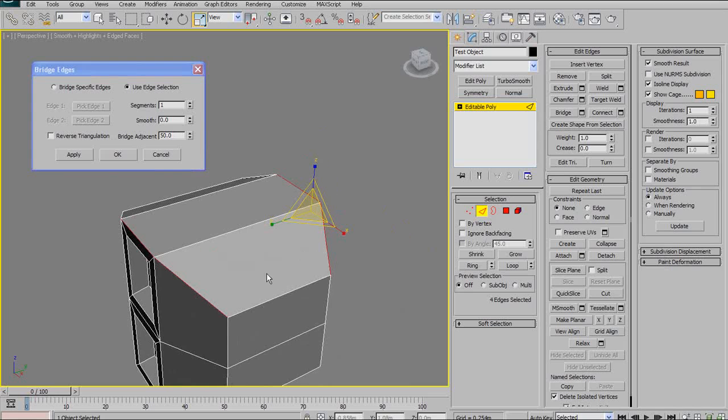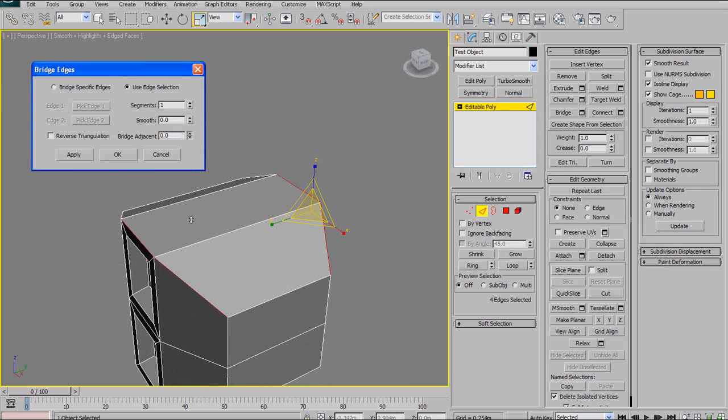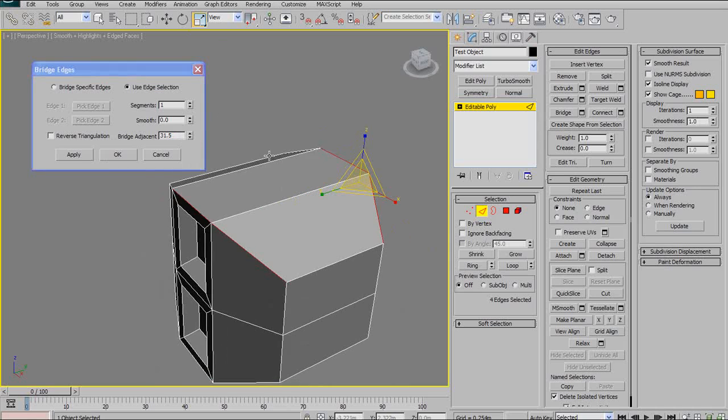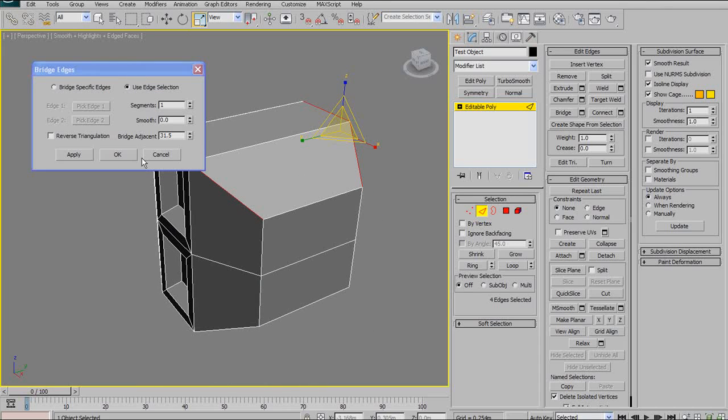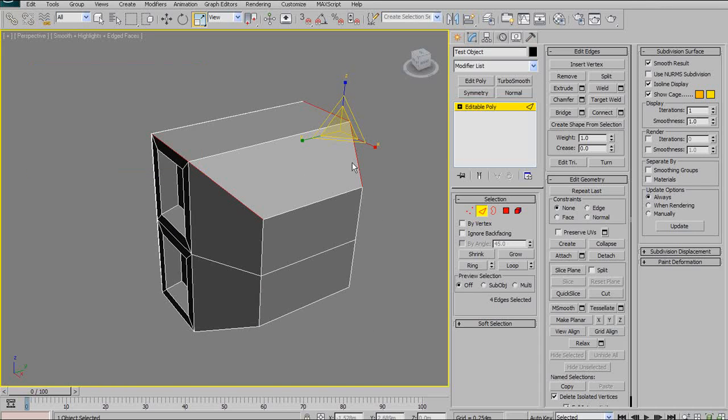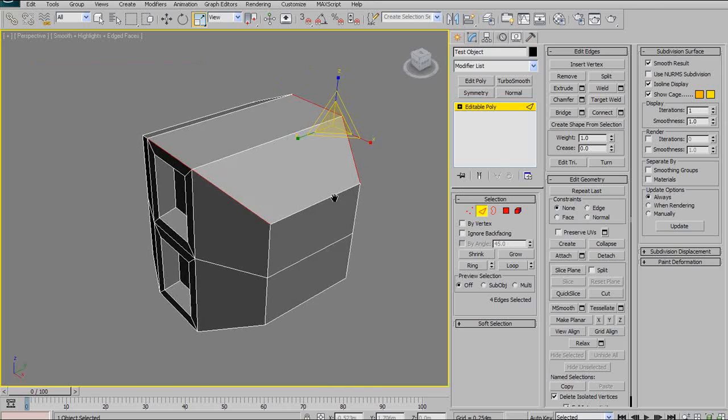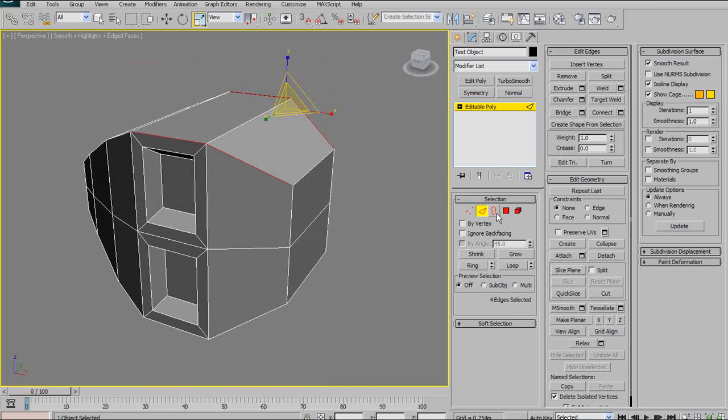So, right now, the bridge is aiming perpendicular to my edge. But, if I change the bridge adjacent it will start to try to aim to different edges. This edge will try to bridge over to this edge and so on and so forth. So, that can also be rather useful in certain circumstances. So, that's the bridge tool.